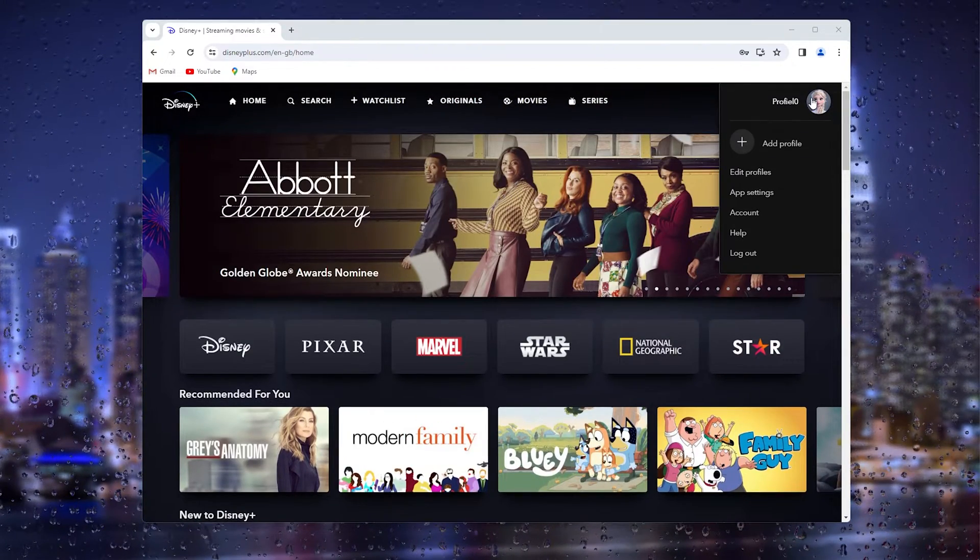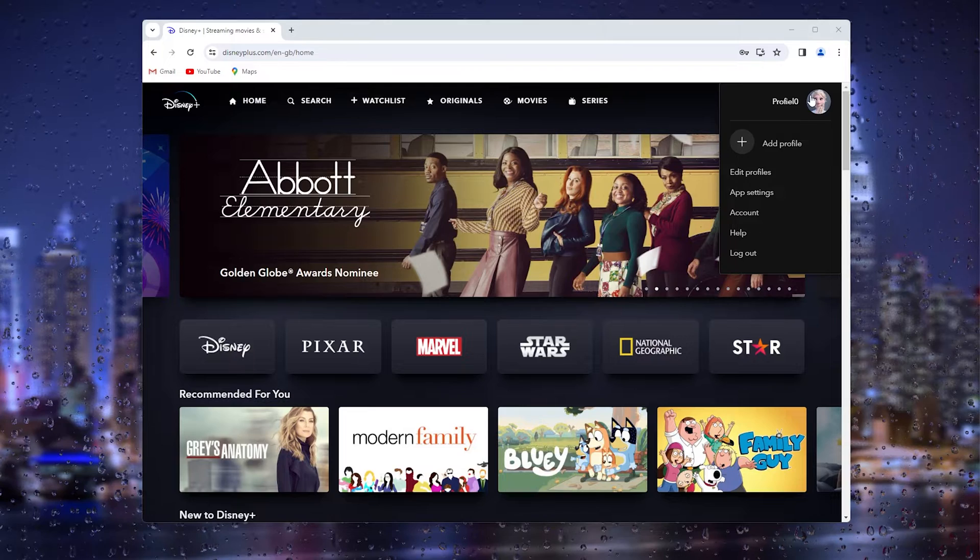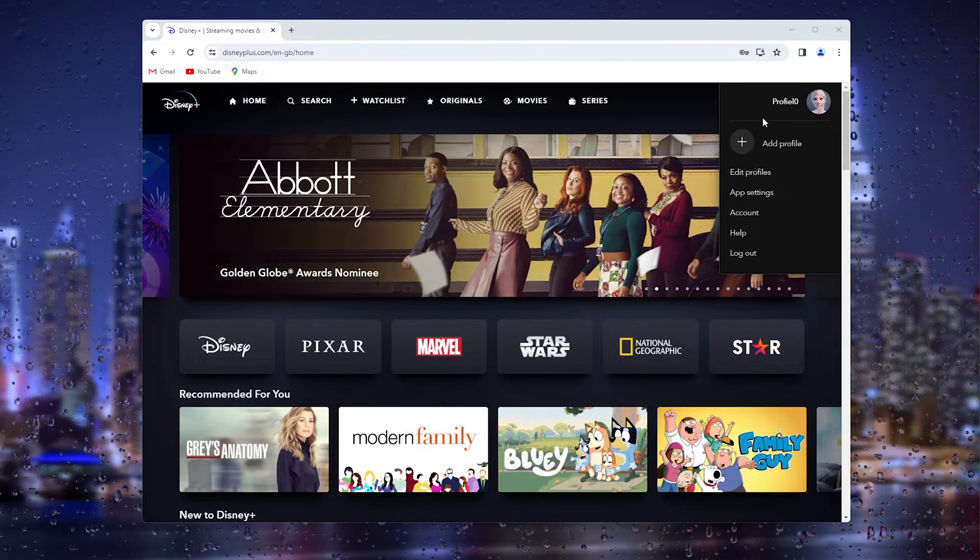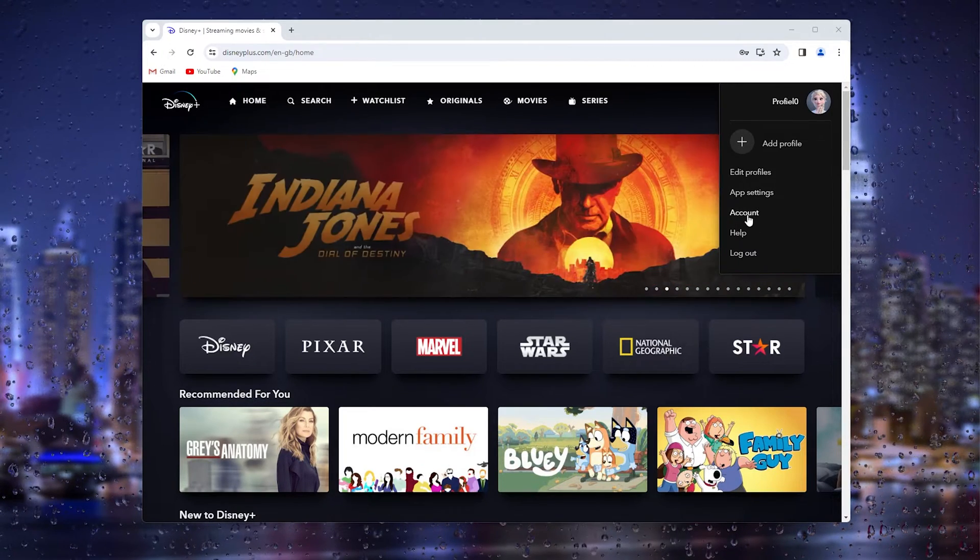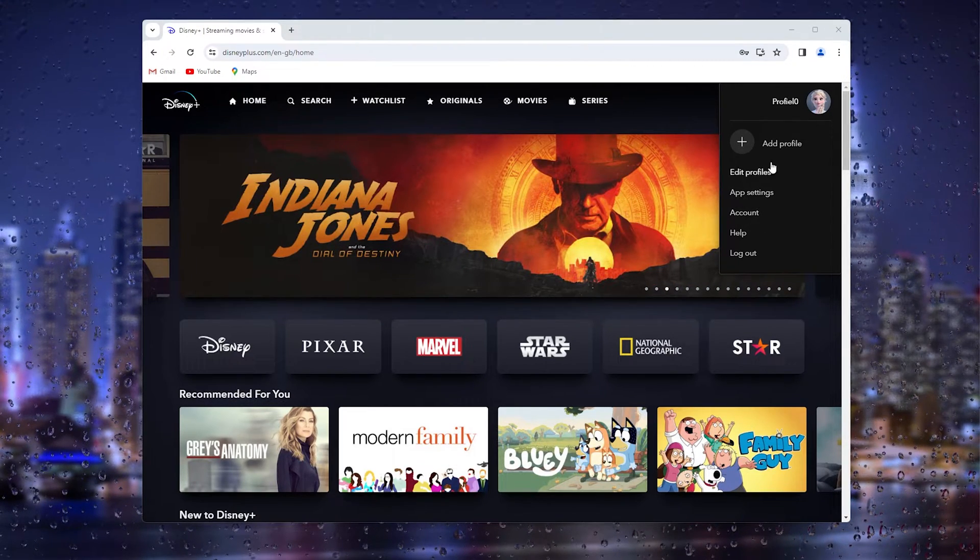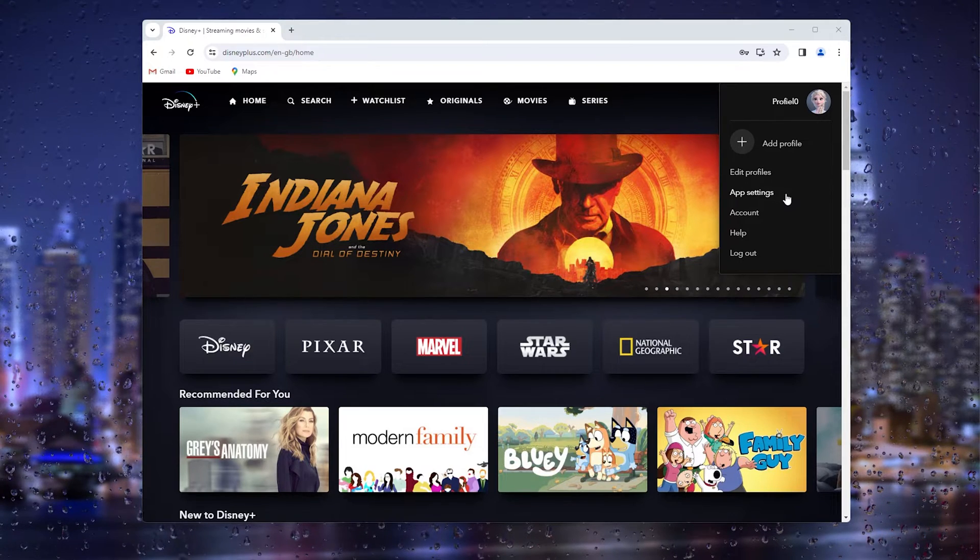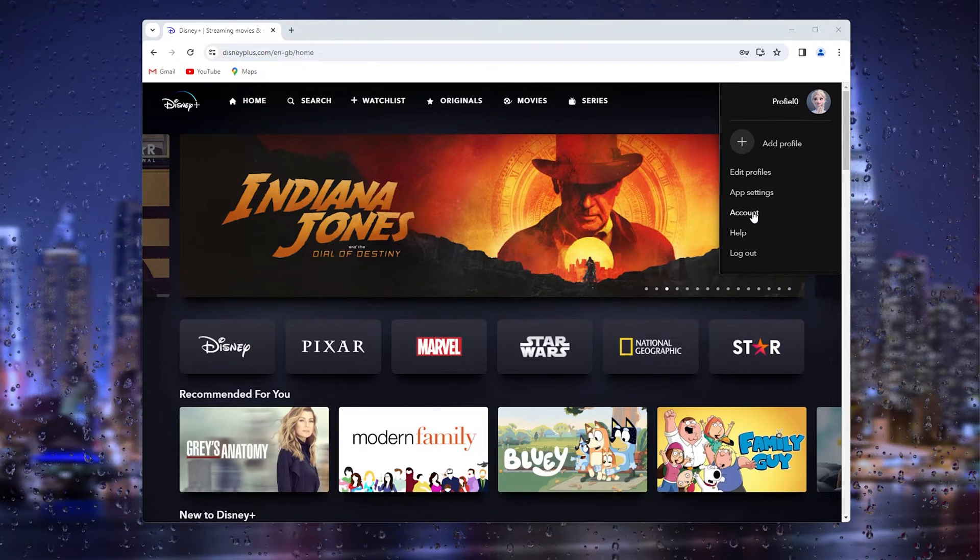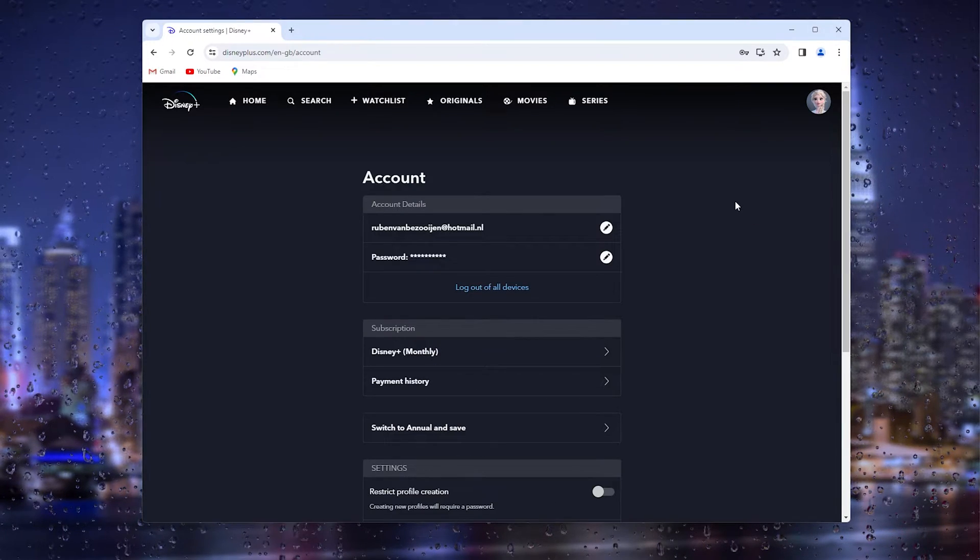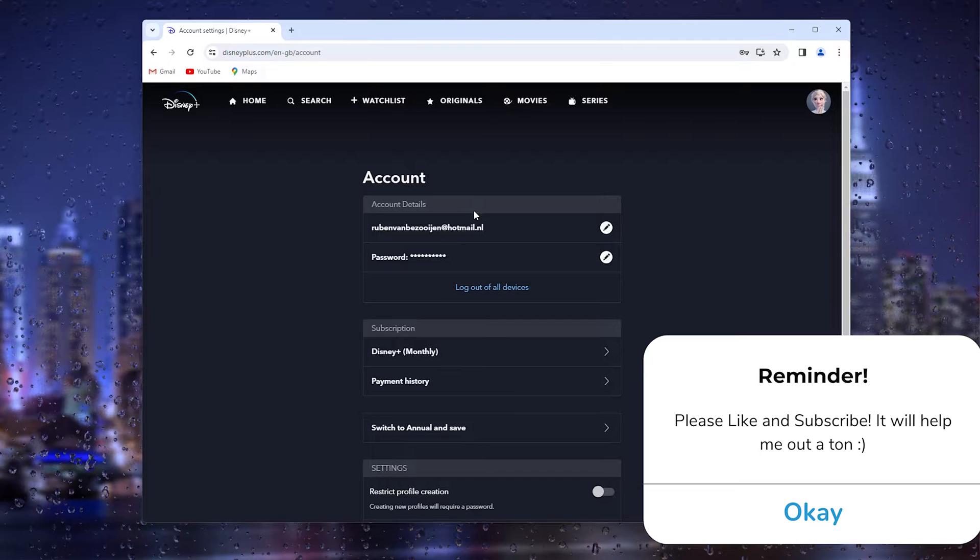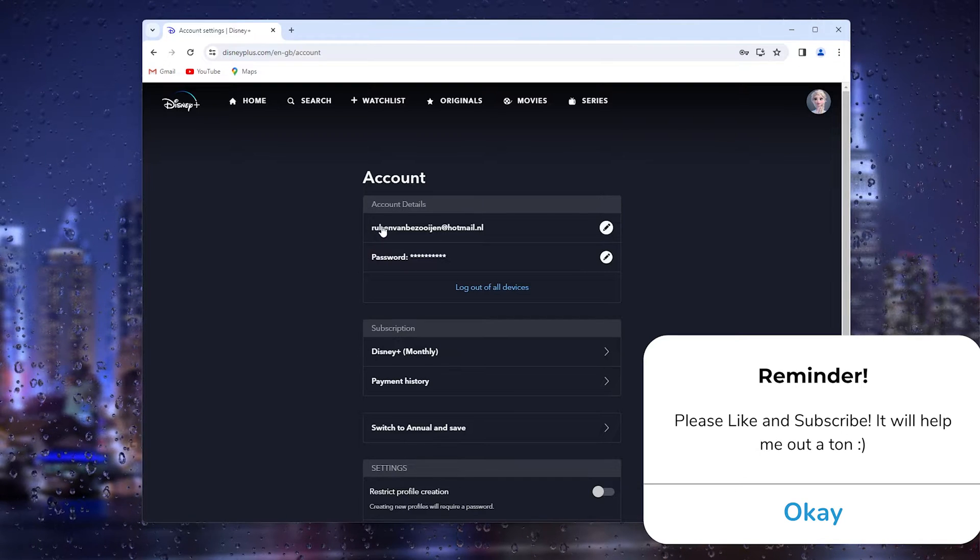From here, go down to Account. Don't open Profiles or App Settings—simply open your Account. Now you'll see your account details, and here you have your email address.